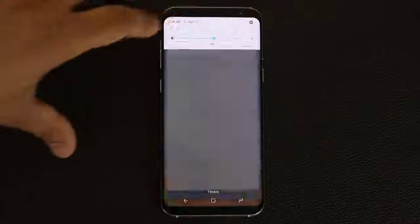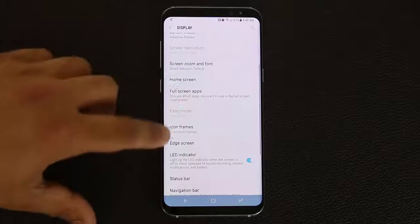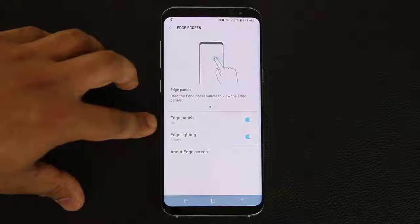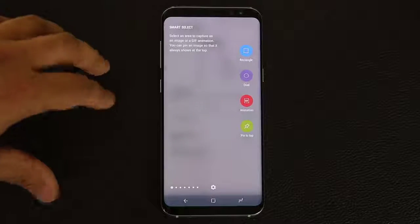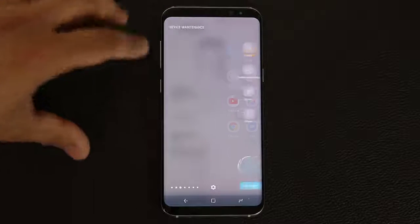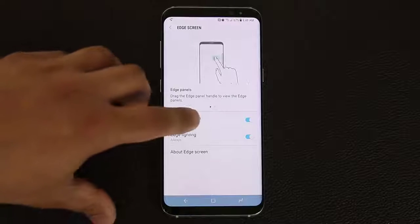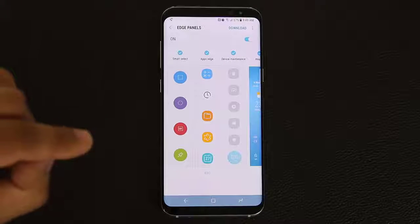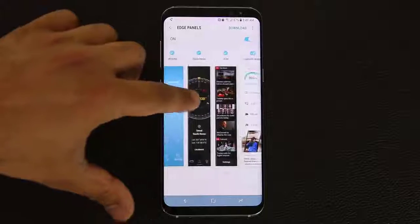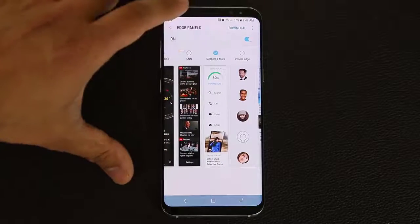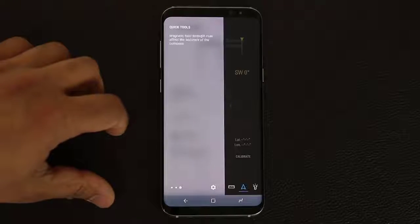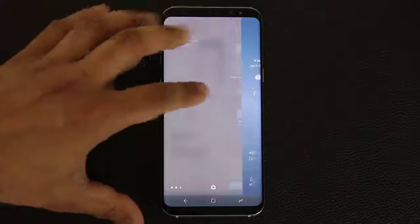Let's go back into settings, display, and edge screen. The other thing I want to do is customize the edge panel itself. When you swipe from the outside you get access to all these edge panels — you've got smart select, the apps edge, device maintenance, and more. If you tap the manage icon, it takes you into the edge panel management screen where you can disable what you don't need. Now when I go back out, I only see the things I want — the weather, quick tools, the ruler, and all these good things.